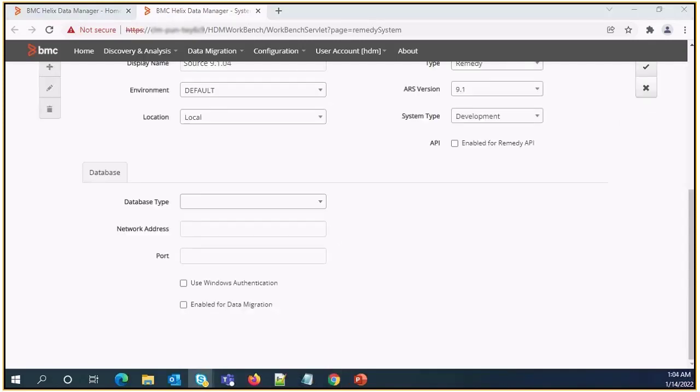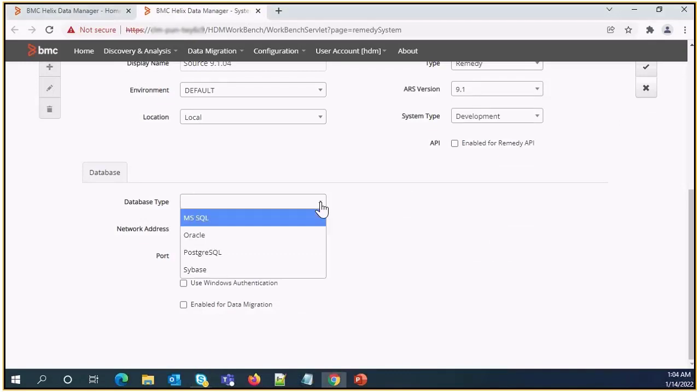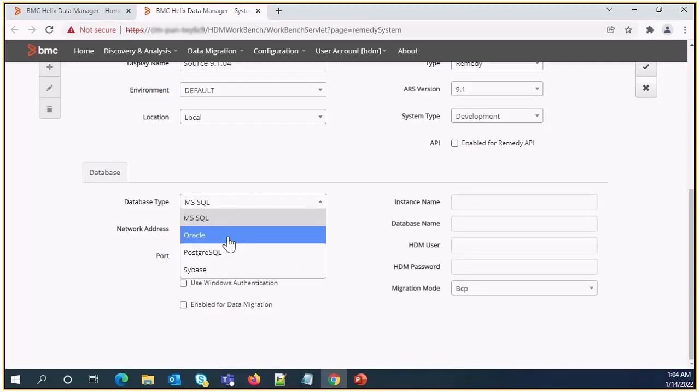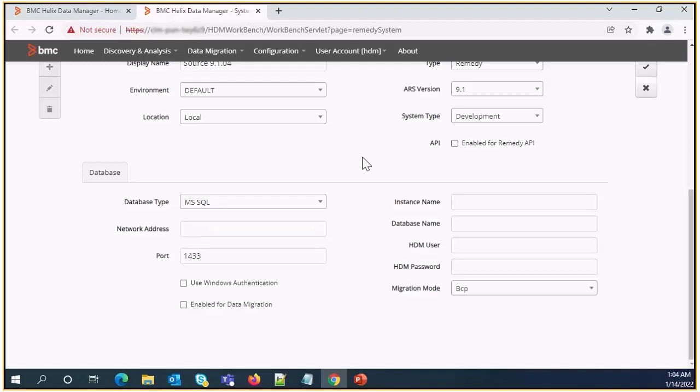In database section we need to enter DB details. So I am selecting MS SQL as my database is SQL. We can select other options based on the requirement. Instance name need to provide detail of source DB.